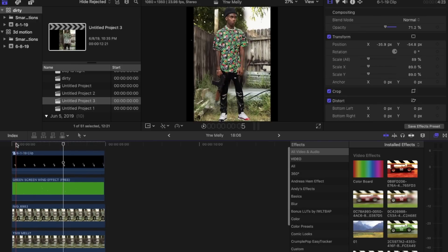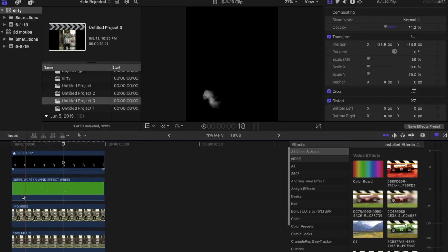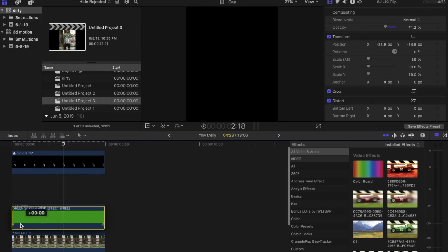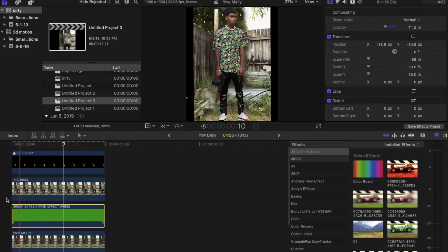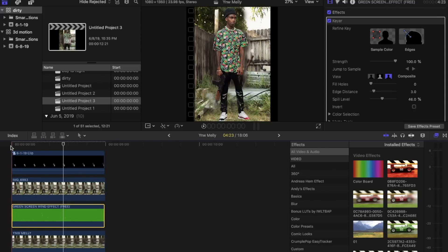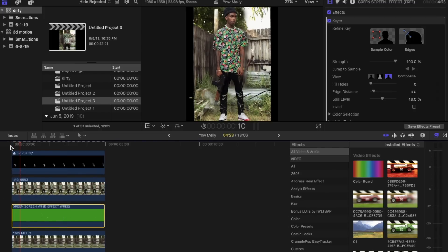Now we're going to want to bring our fire particles under Melly. Drop them right under so it's right behind him and leave the smoke on top.